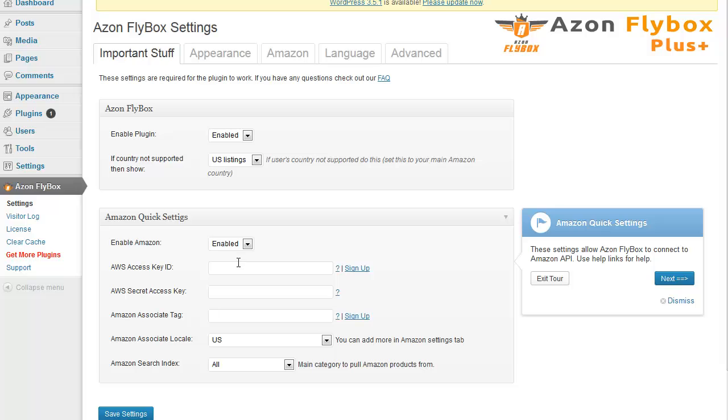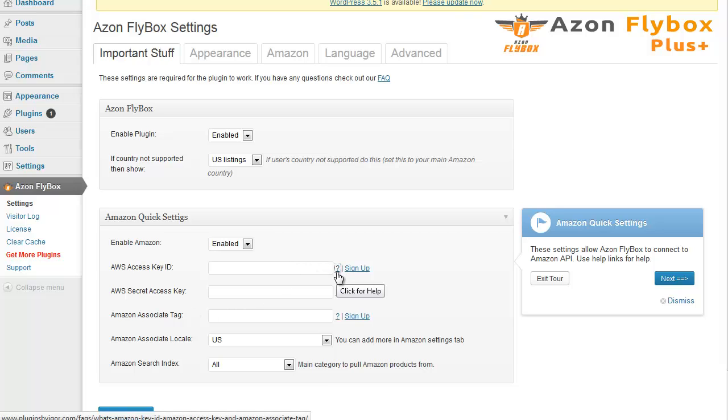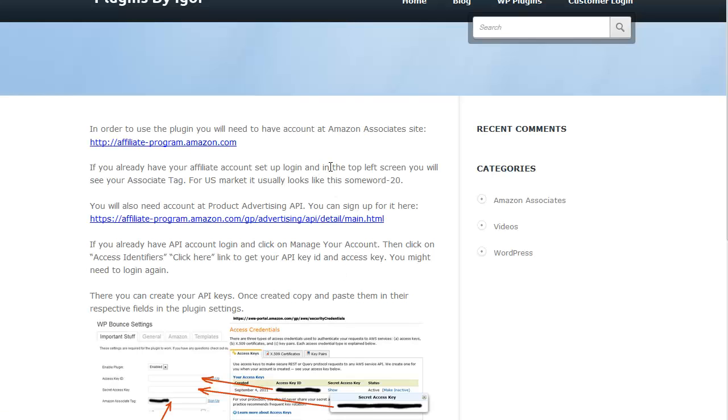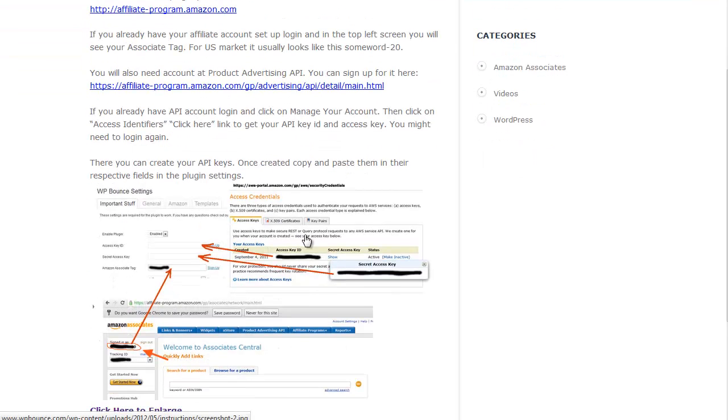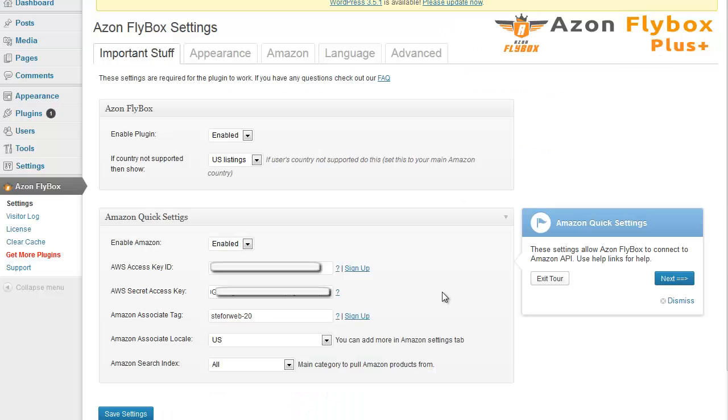Here you will need to enter your Amazon access key ID, secret access key and associate tag. If you don't know what these are, simply click these question marks and they will take you to the FAQ page showing you where to get these API keys. Once you enter these keys, you can proceed to the next step.